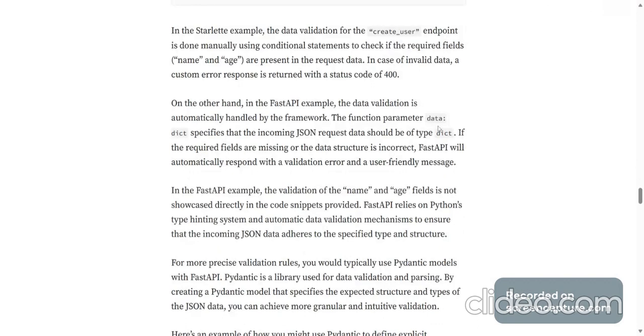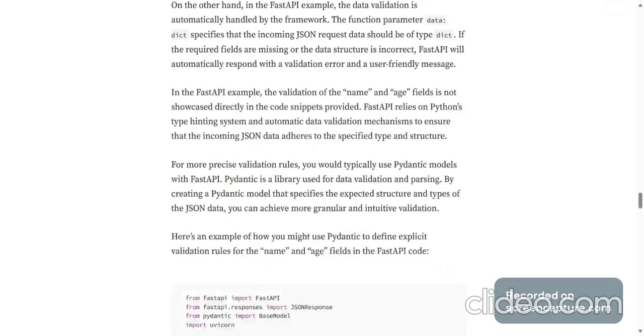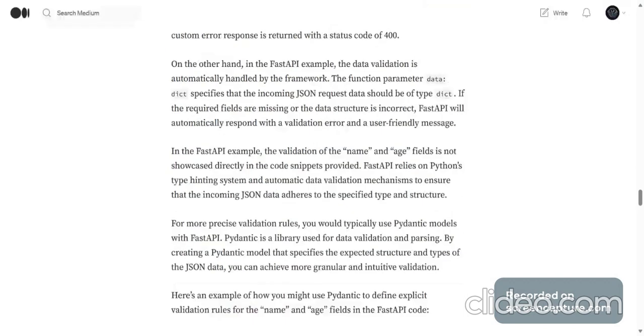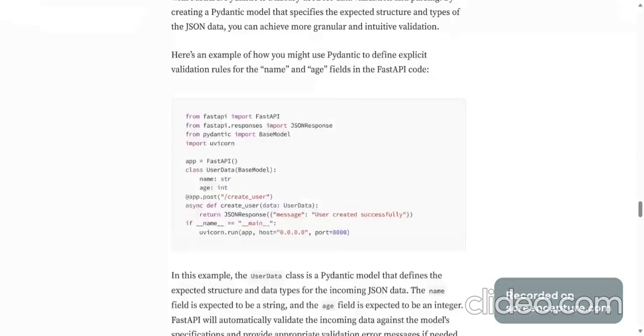So instead of a dictionary, this should be a specific object and that object will have specific data types in it. That is what they should be validating or they should have type hints as well. I would suggest doing that and checking and then trying different scenarios yourself as a DIY and letting me know how that goes.